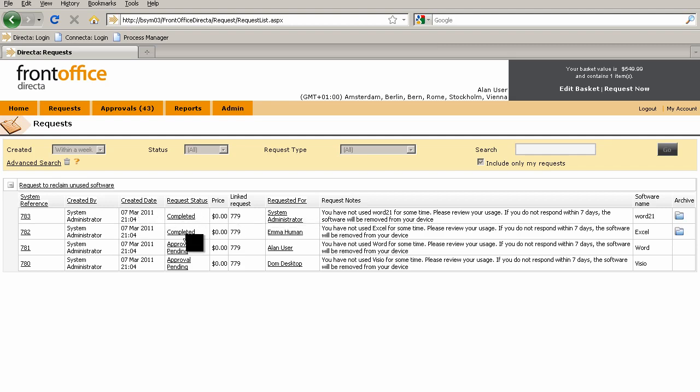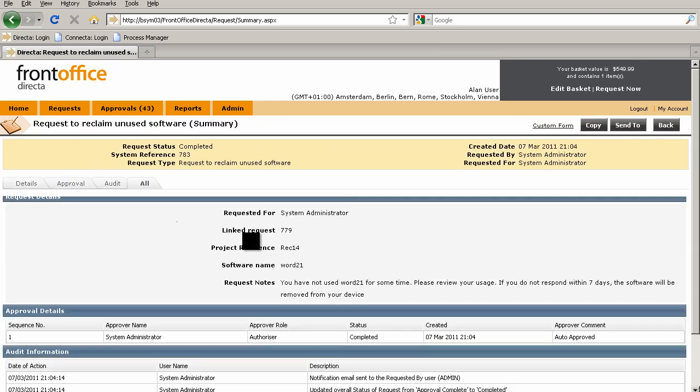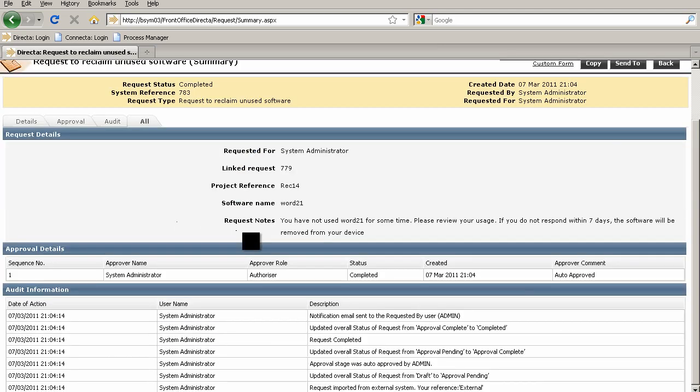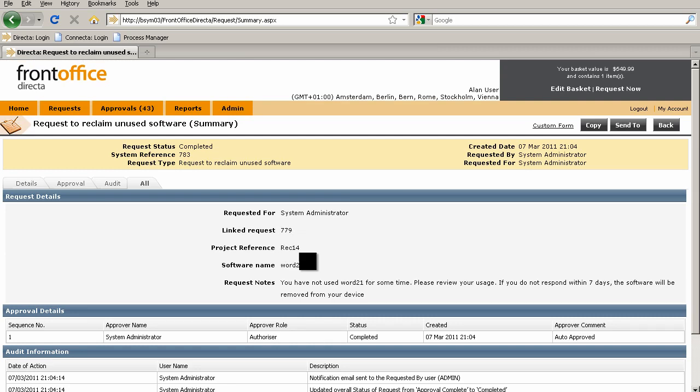There are two requests that are approved and two that are unapproved. If I go into that request, we can see all the details in there—we can see this linked request number and also the project reference. These were both fields that came from the initiating requests that we raised.